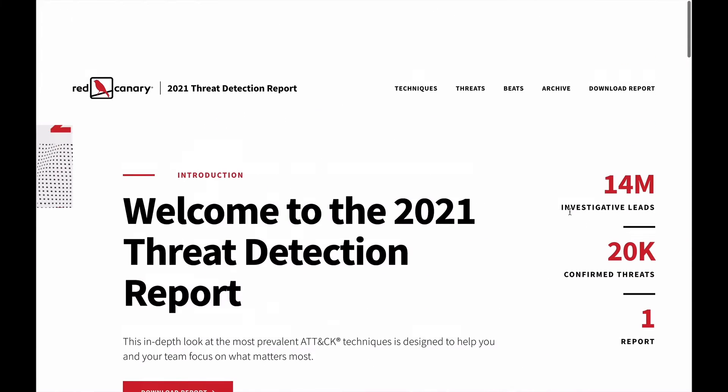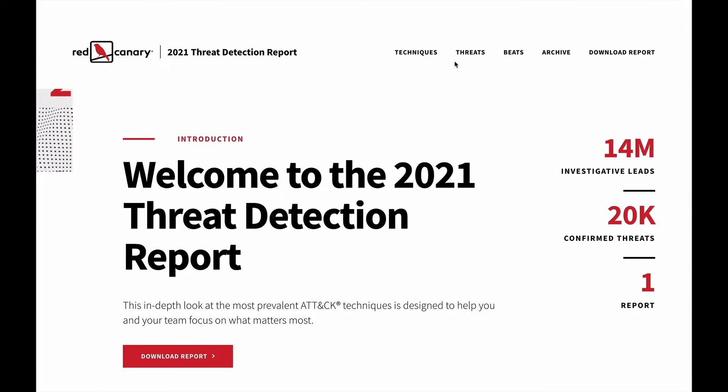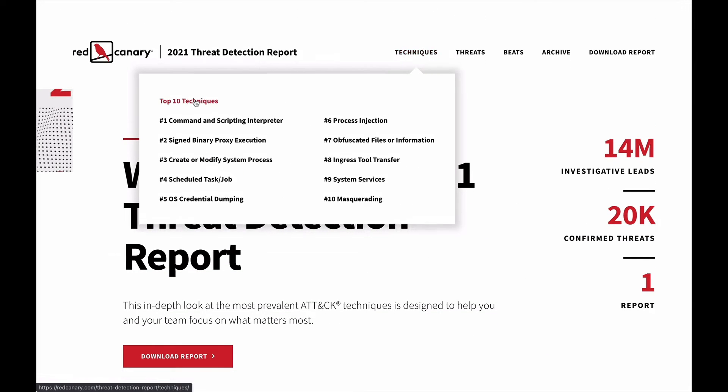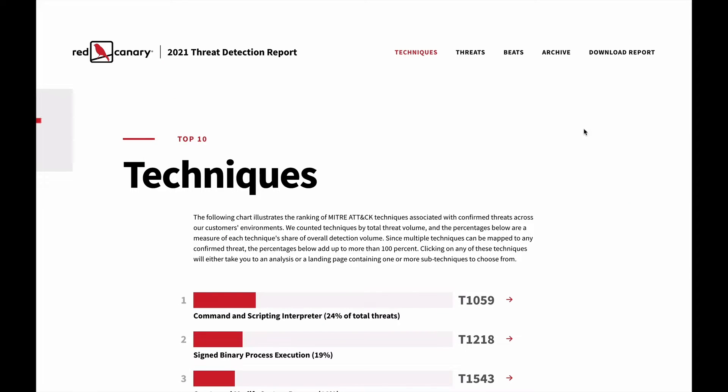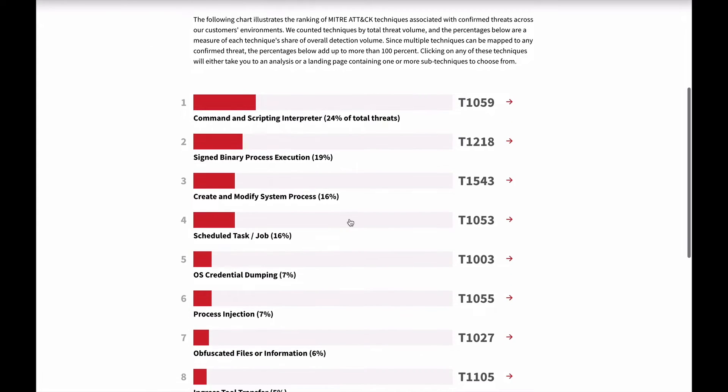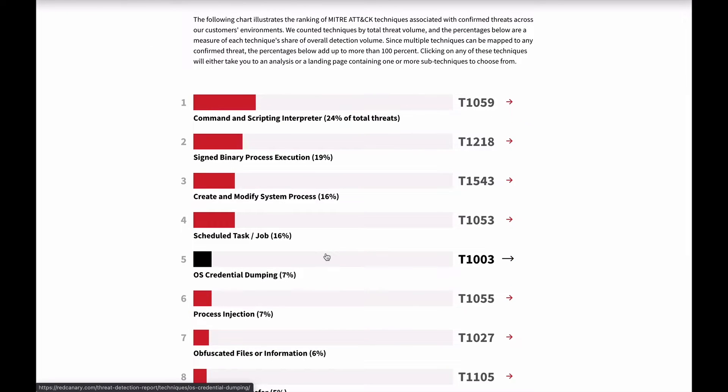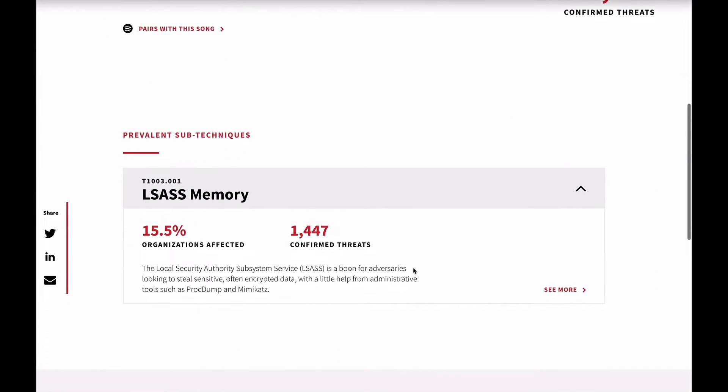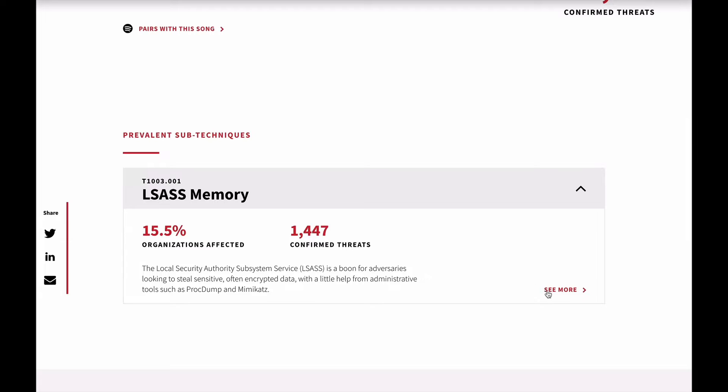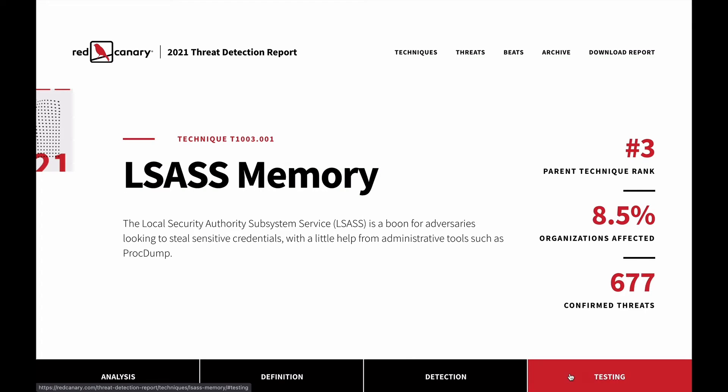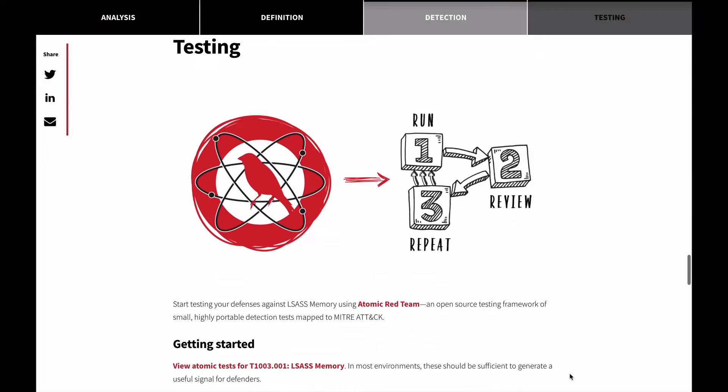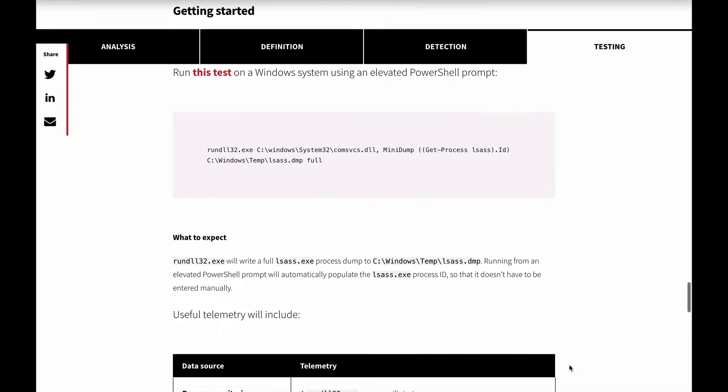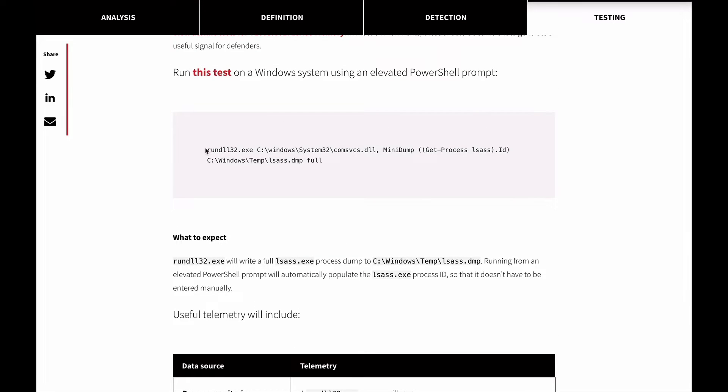our customer environments, and we create a list and write this very long report on it. We write custom atomic red team tests to be associated with the most prevalent techniques. LSASS memory is one of the top 10 techniques we see every year. We created a test that uses rundll32 to run a command that dumps LSASS into a file. That file is going to contain a wide variety of credential material in it.